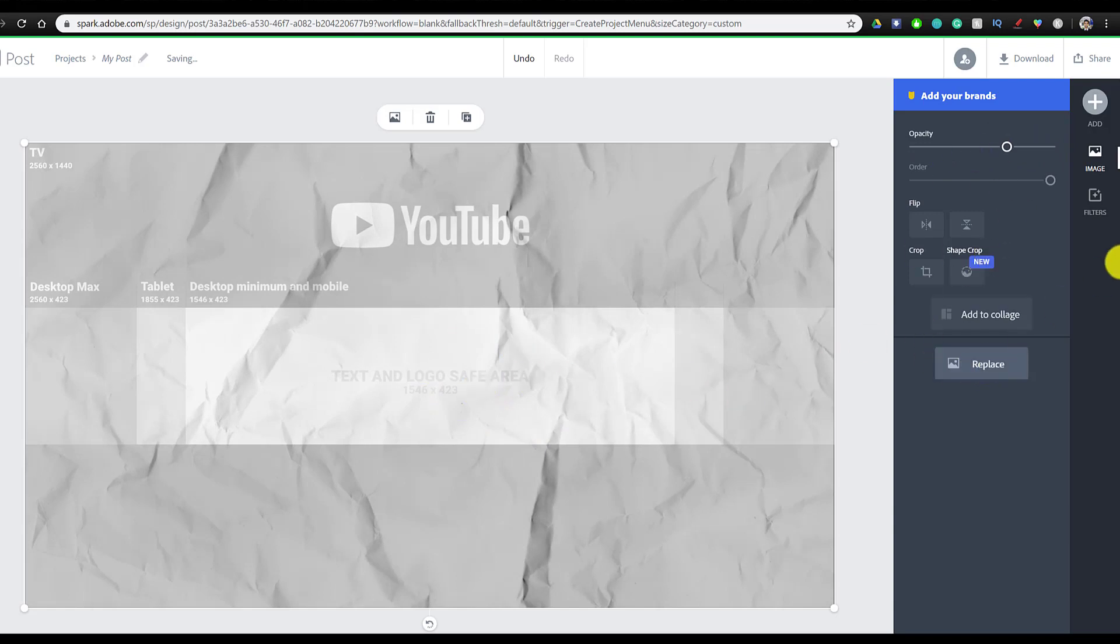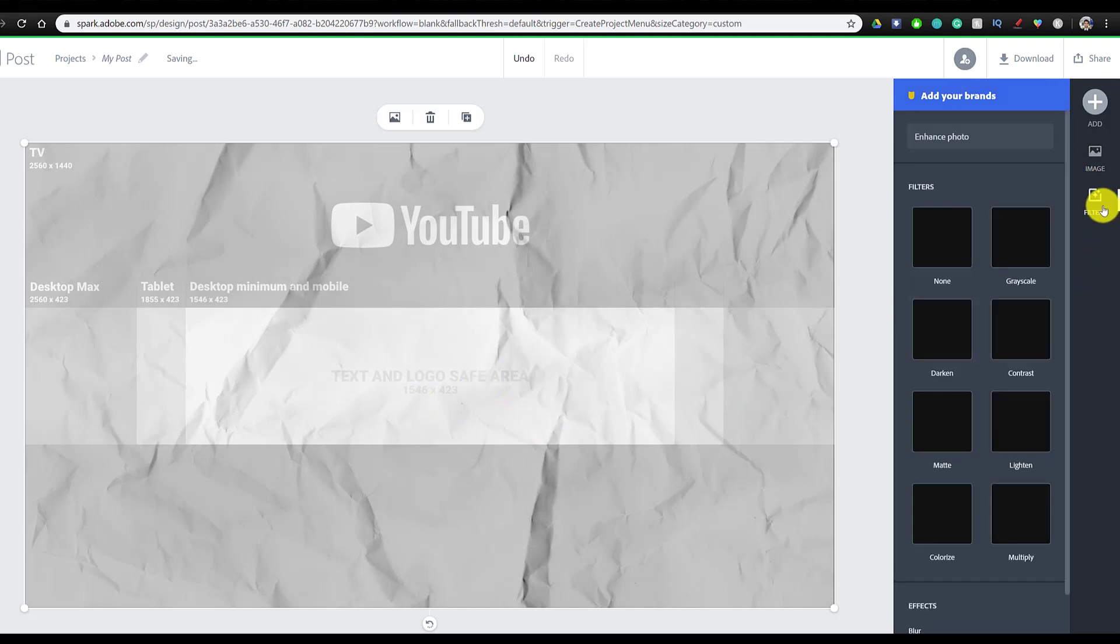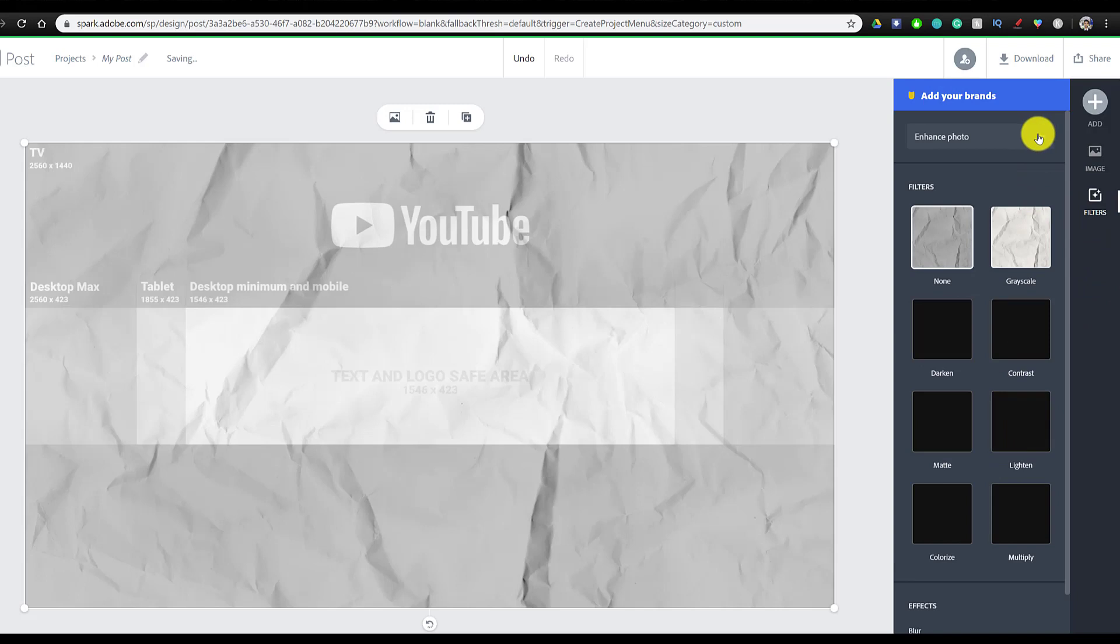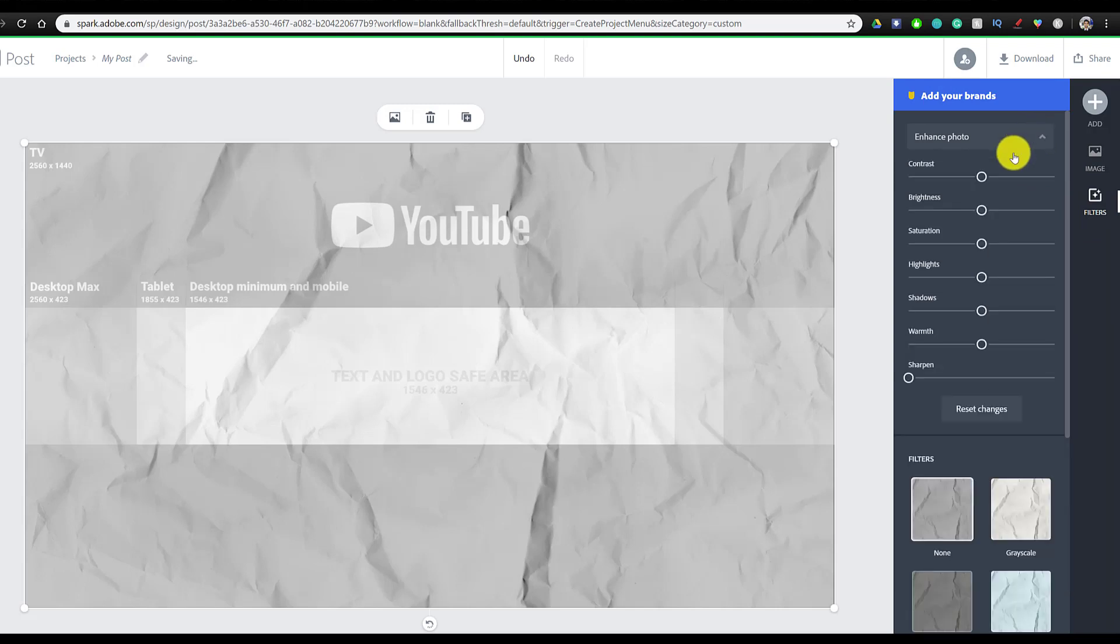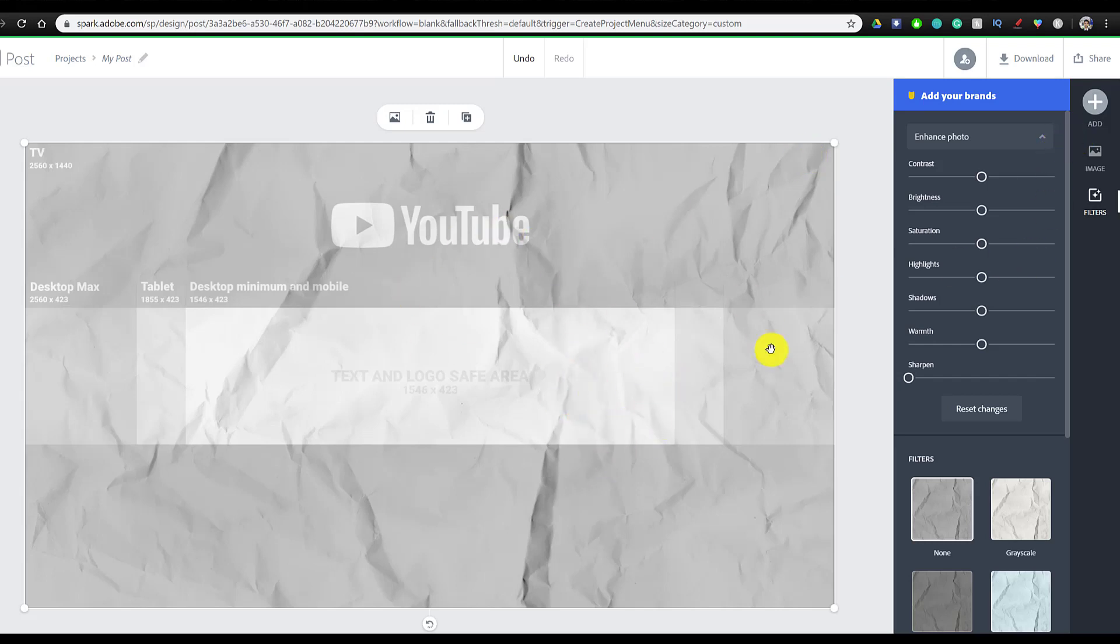But if you also wanted to, you could go to filters and add a bunch of different filters, or if you wanted to enhance the photo, you can also do that. We're going to be using this later, but for now we're going to keep this image with its default settings, and we're going to add our logos.